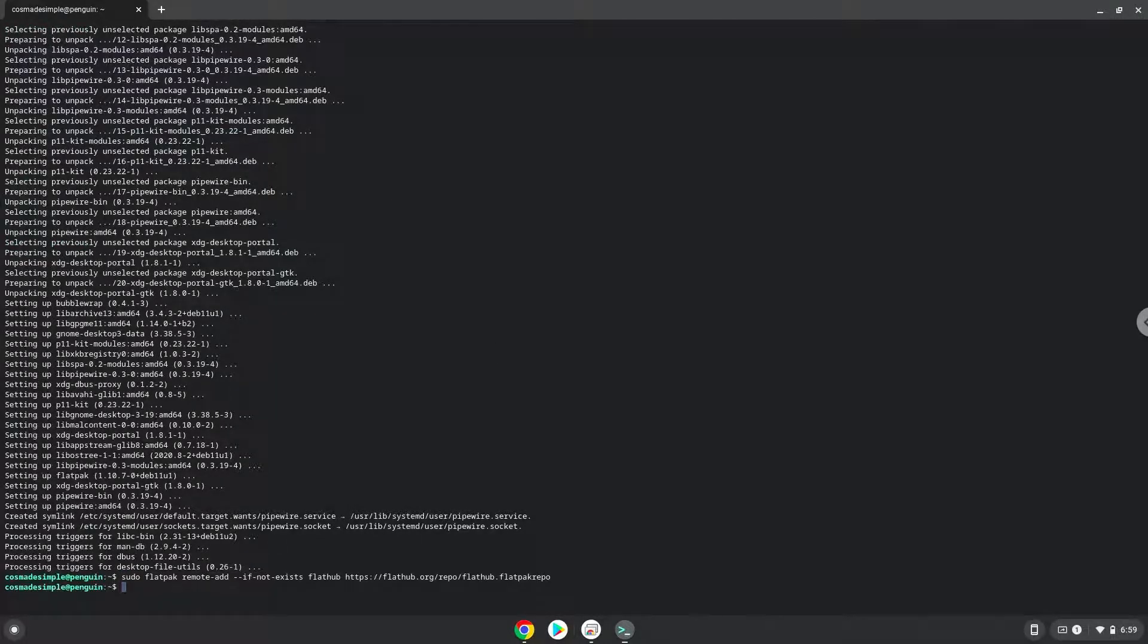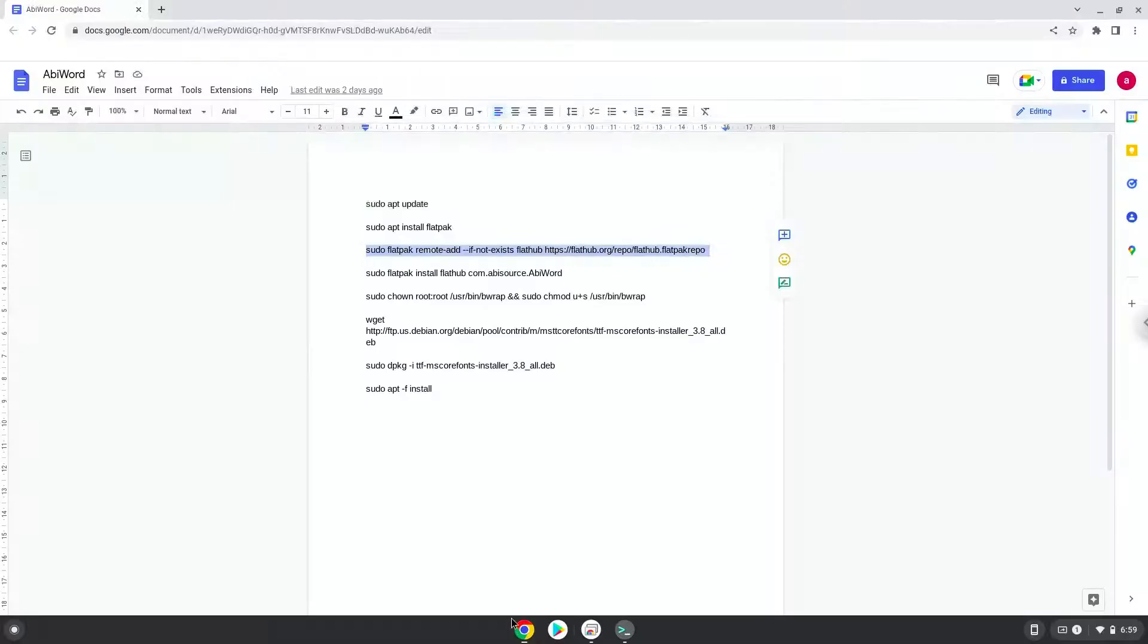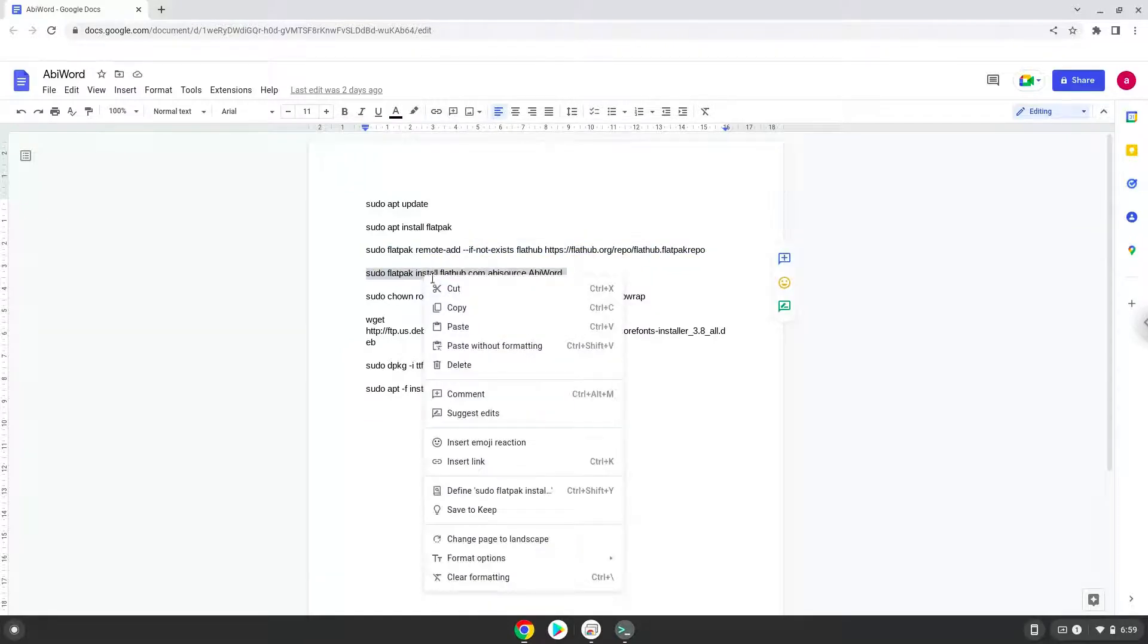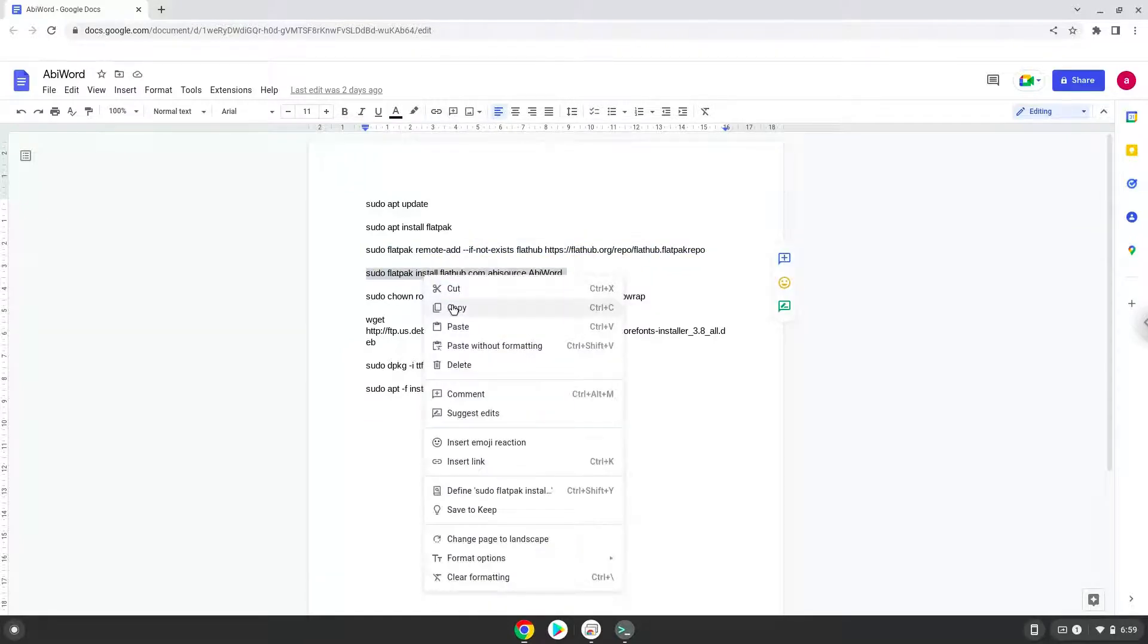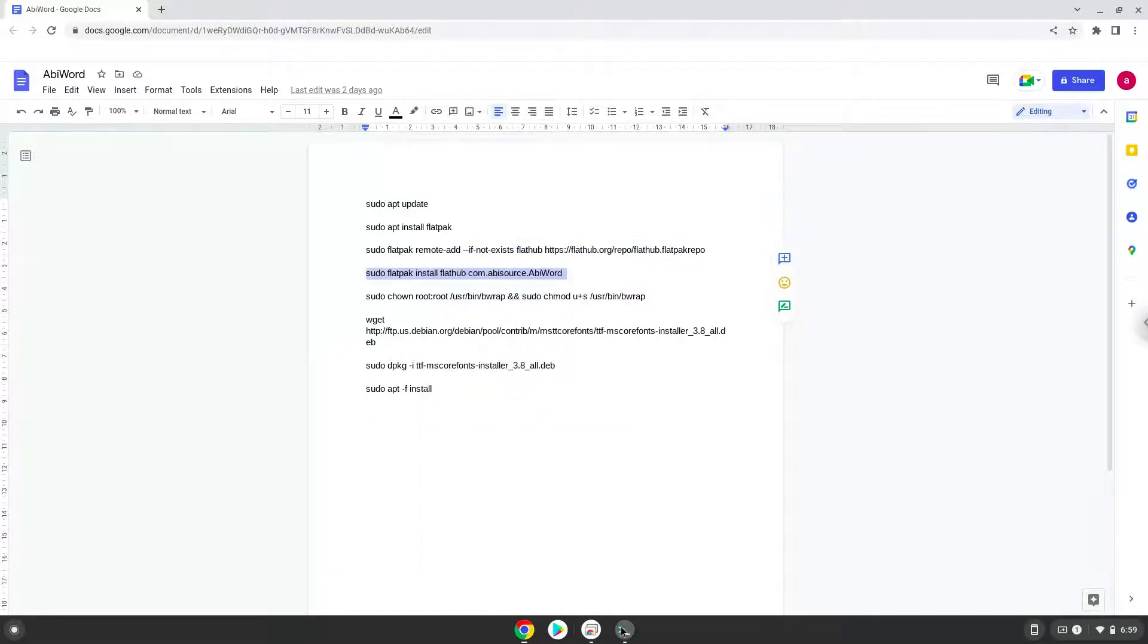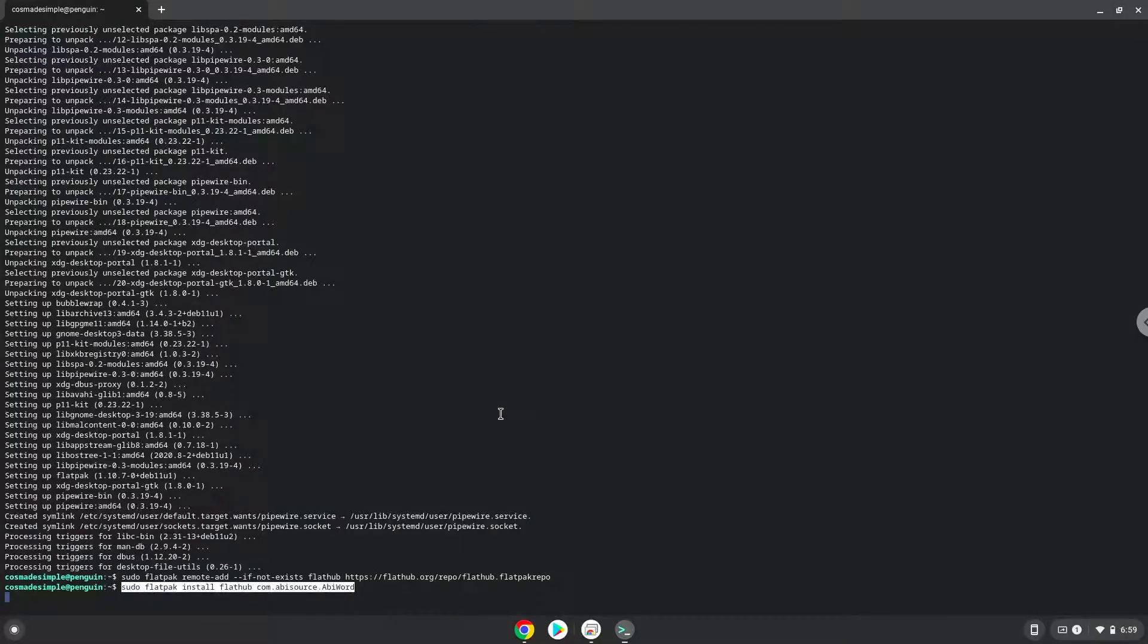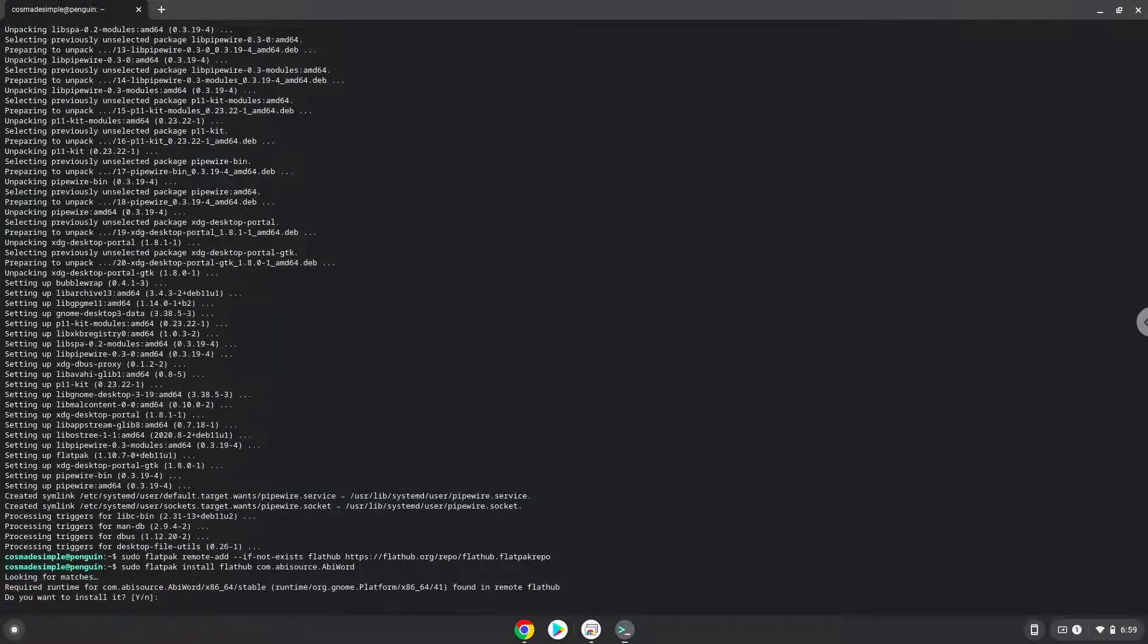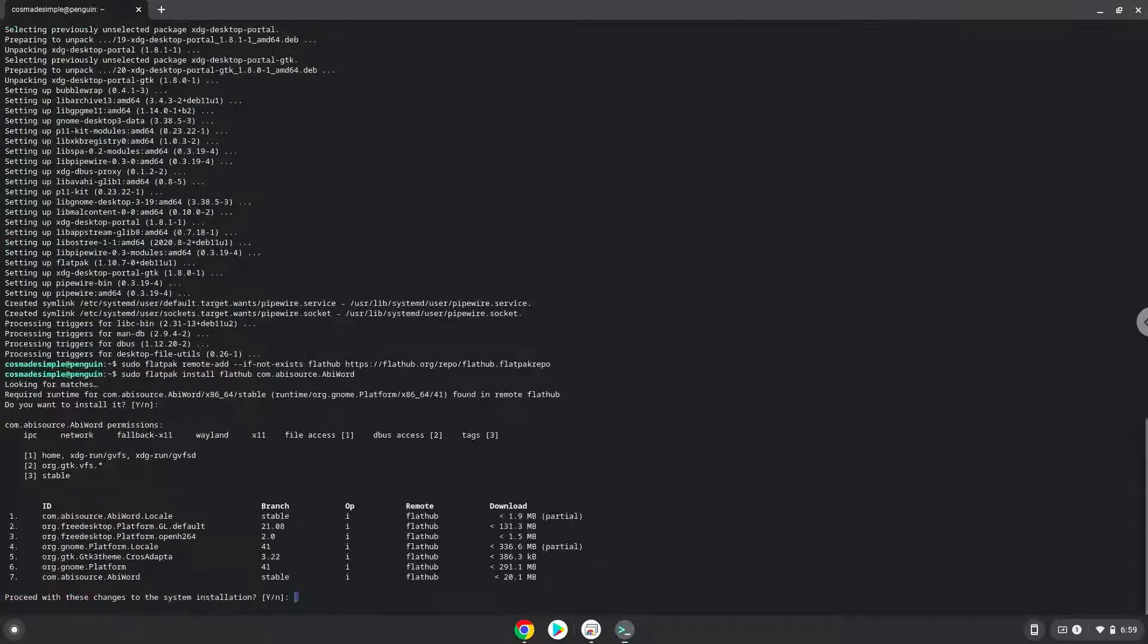Now we will install AbiWord. Press Enter to confirm the installation, then press Enter again.